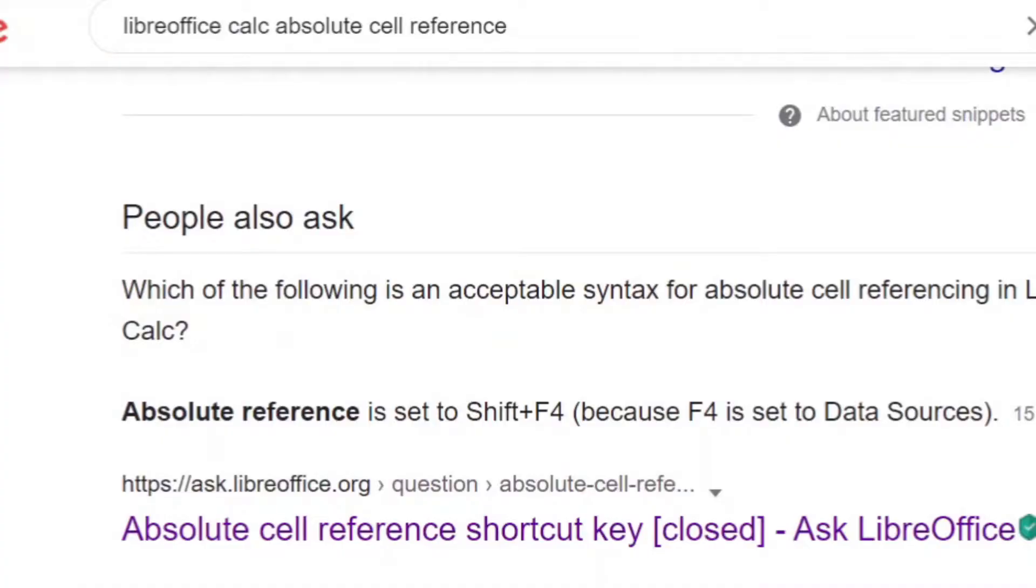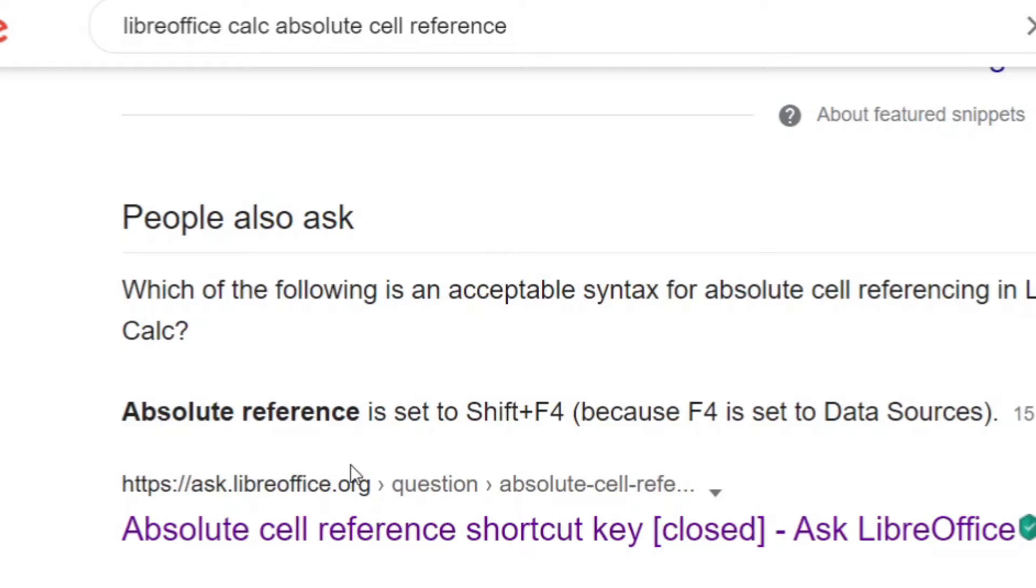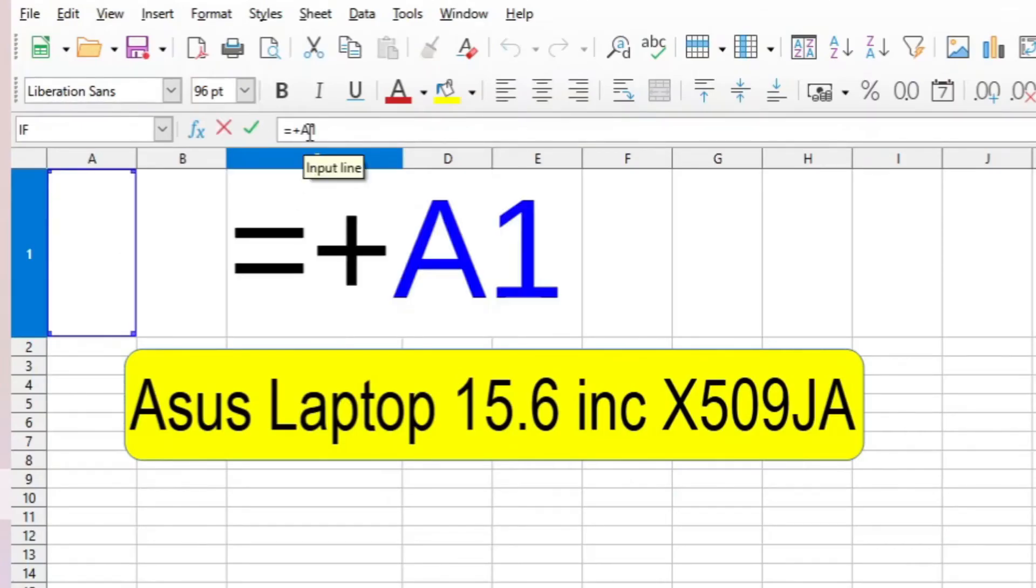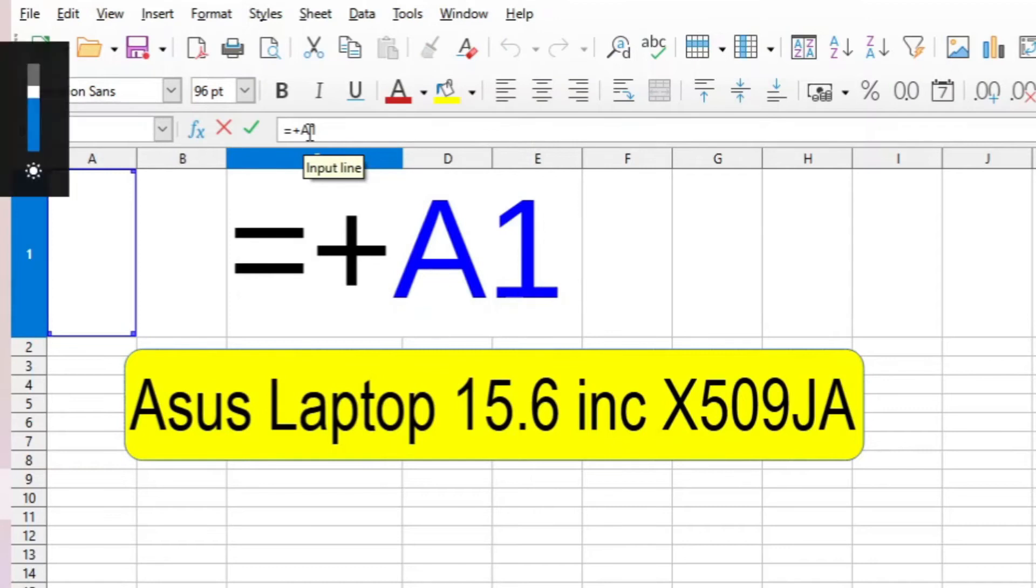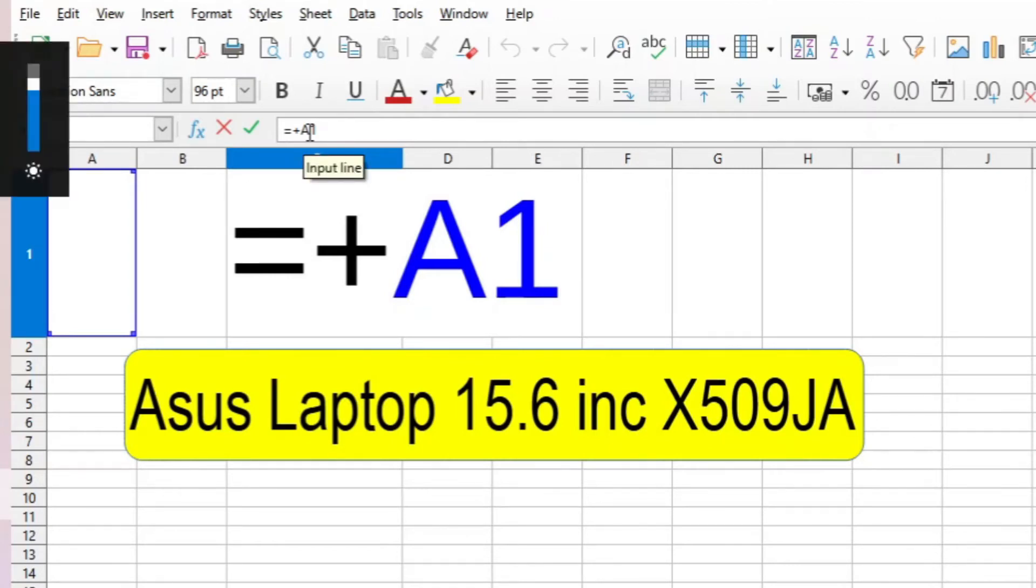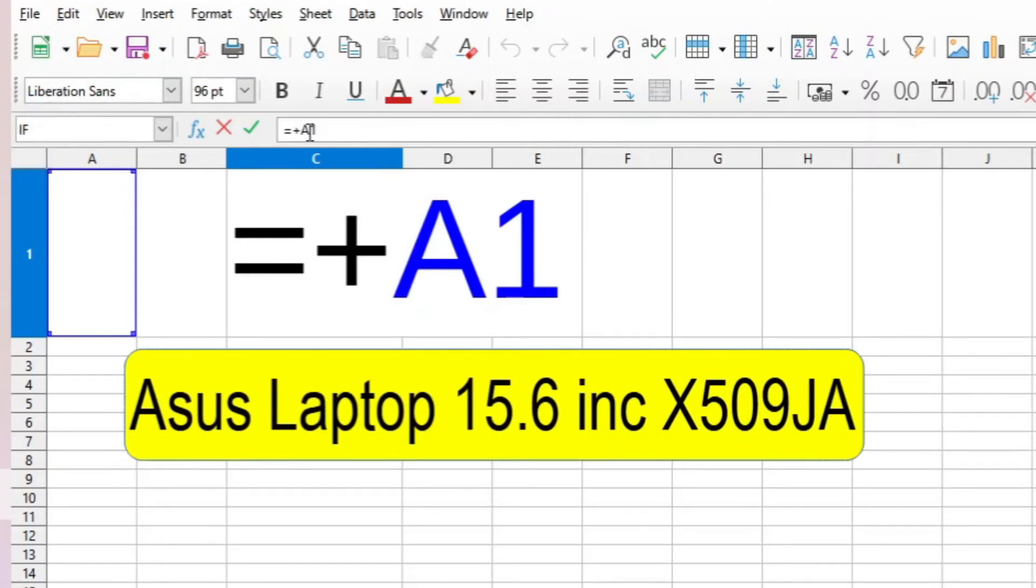The advice given is that to set the absolute reference you should use Shift F4. If I use this on my keyboard Shift F4 nothing happens but in fact something comes on showing that I can brighten the level of the lighting.